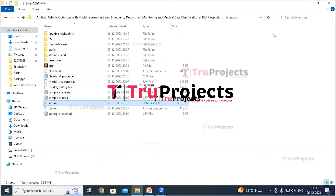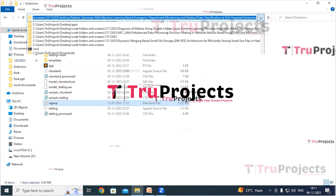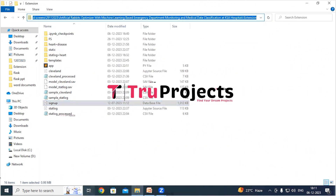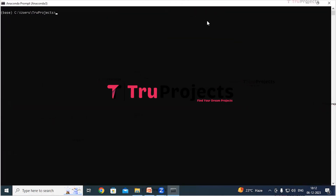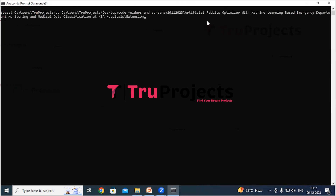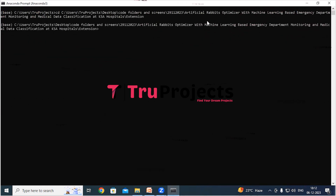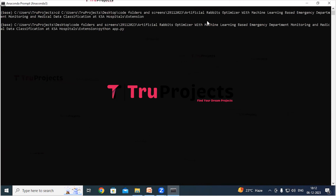The signup.db file is the database file used to store user information. Now copy the path of the code folder from the address bar of the file explorer. Open Anaconda Prompt, use the command 'cd' followed by a space and paste the copied path, then hit Enter. This command will change the current directory to the code folder's path. Now compile the app.py file using the command 'python app.py' and hit Enter.